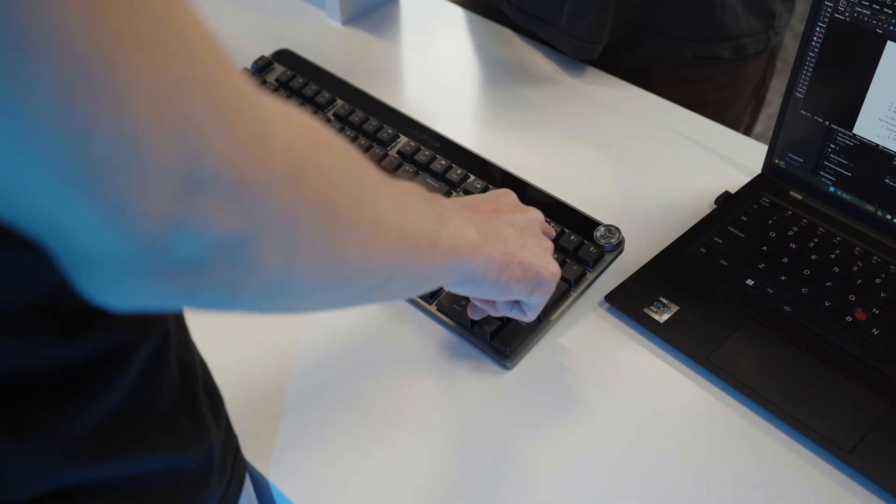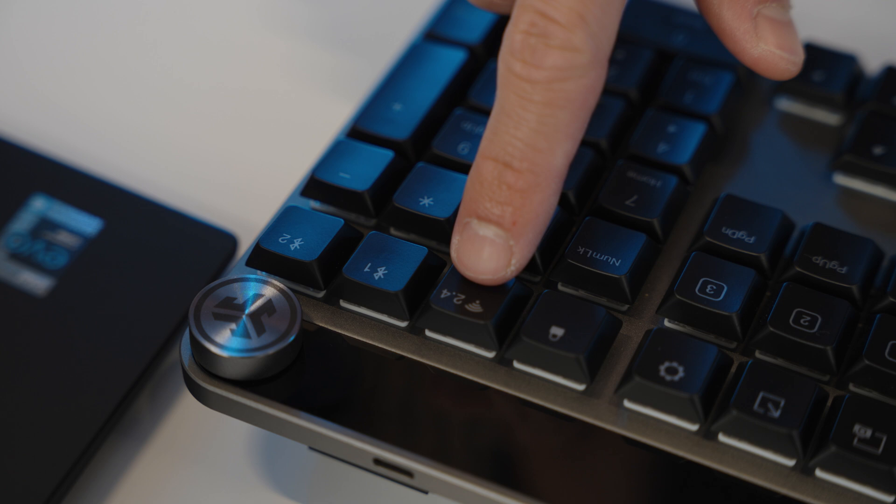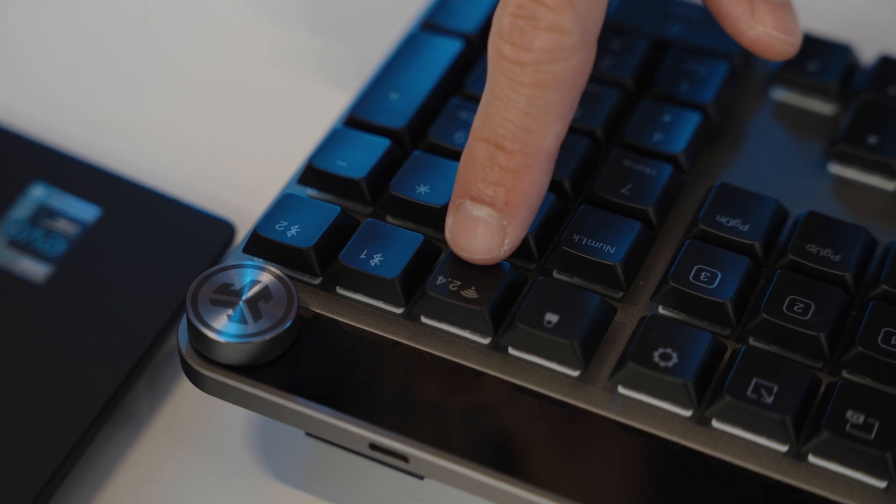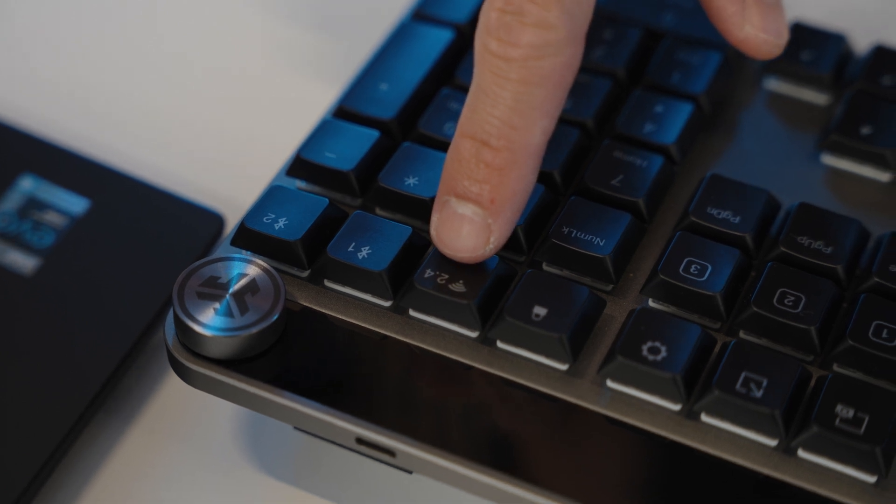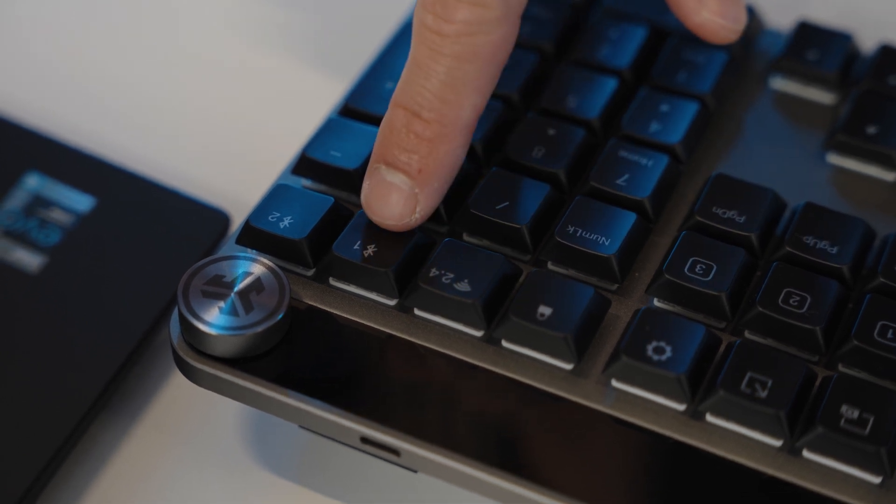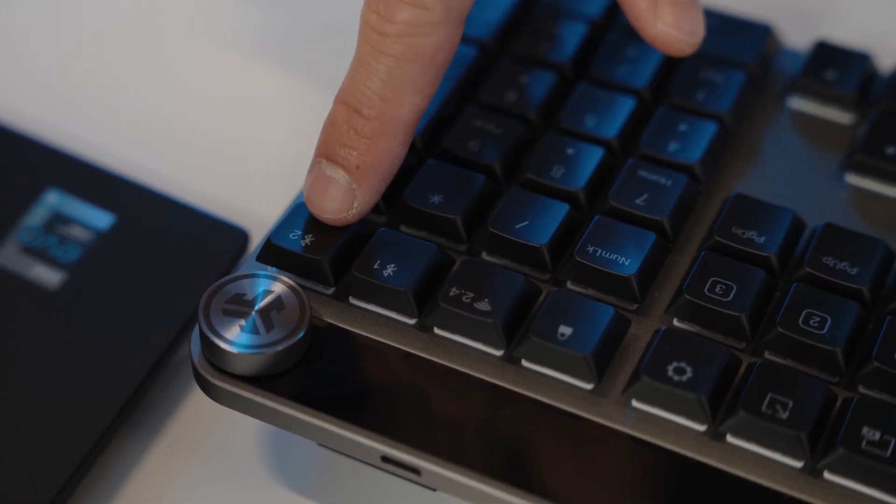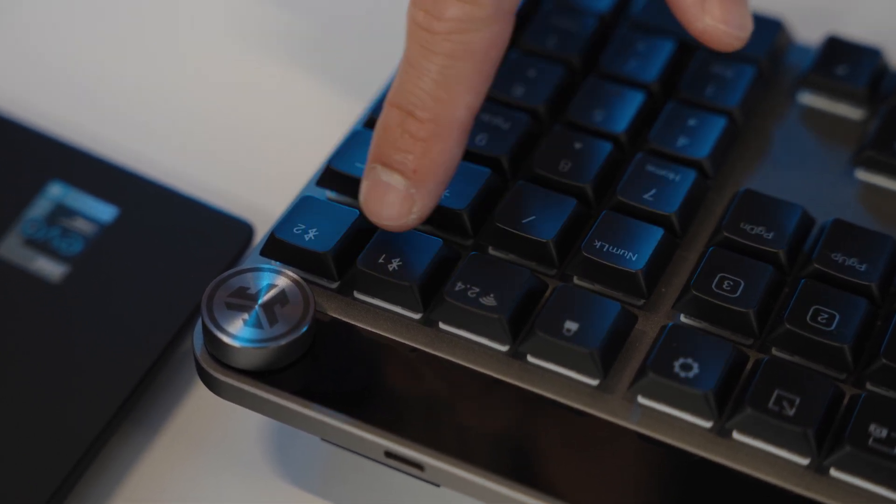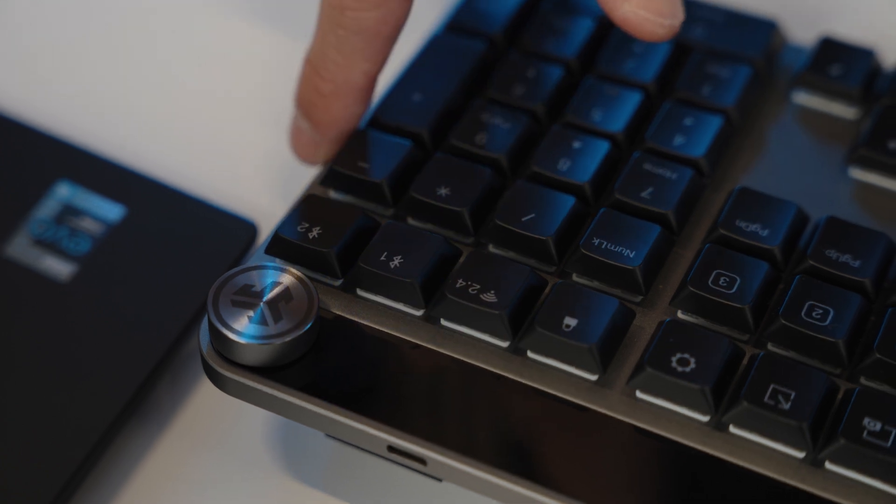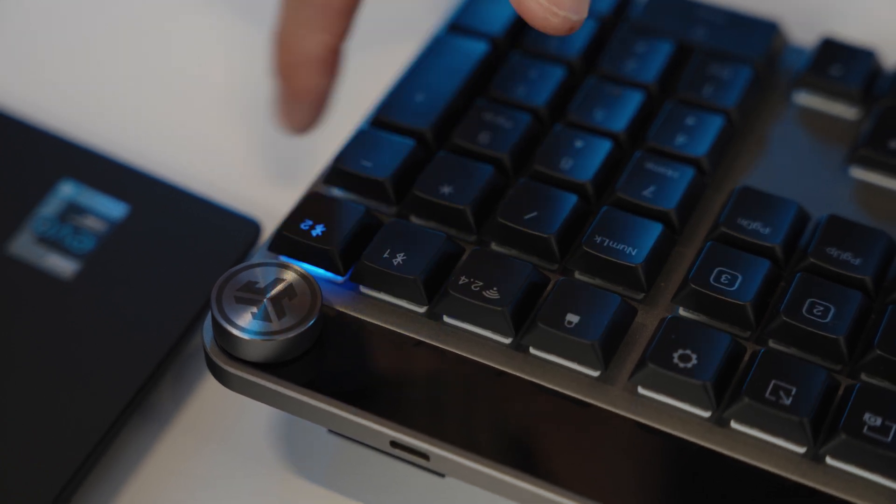On the top right row of the Epic Mechanical Keyboard, you will see three buttons labeled 2.4, Bluetooth 1, and Bluetooth 2. From here, you can easily switch between different devices.